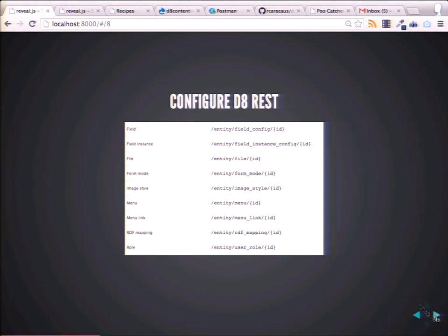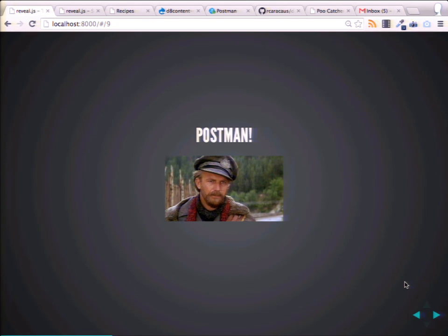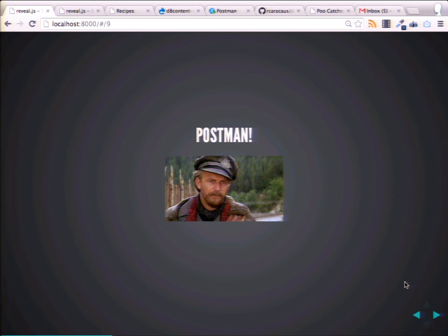So we've configured Drupal 8. It's enabled by default and node is enabled by default. So how are we going to get this data out and start seeing some of this data come out of Drupal?